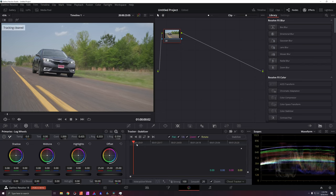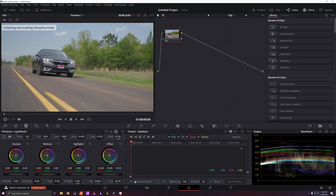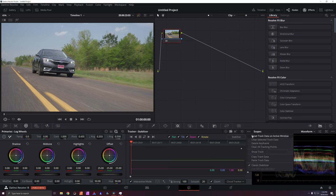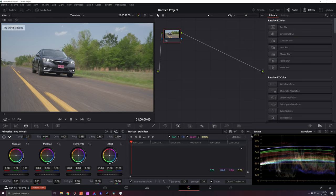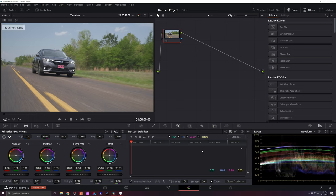I'm going to go to classic stabilizer. I'm going to go ahead and go to the beginning of my footage. We're going to click interactive mode. It pops up a bunch of tracking points already. We don't need those. Reset that with these three dots. Reset tracking data on active window.